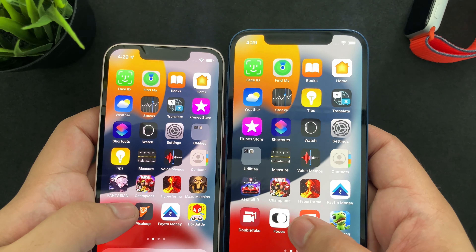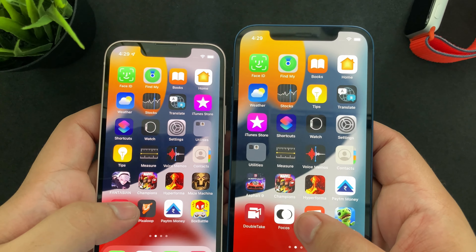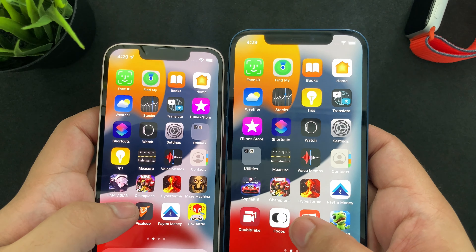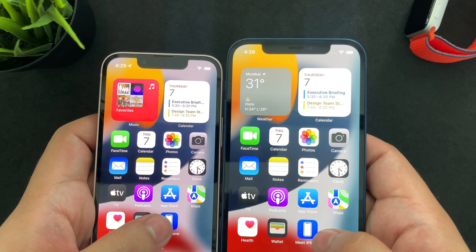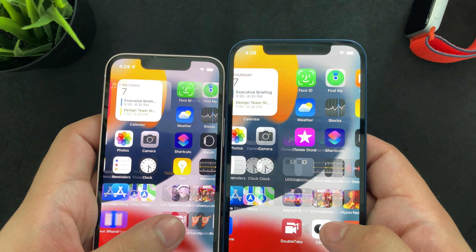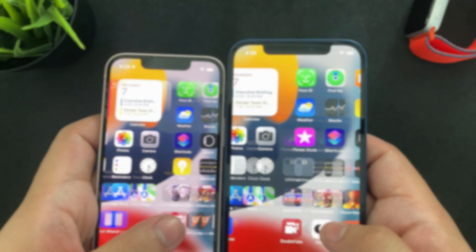Everything else practically remains the same — they both run iOS 15 and Apple gives a lot of support to old devices, so you'll see software updates coming through the years. With respect to internals, the iPhone 12 comes with an A14 Bionic and 4 GB of RAM, with storage from 64 to 256 GB. The iPhone 13 mini also has 4 GB of RAM but features the A15 Bionic, the newest processor, and storage starts at 128 GB going up to 512 GB.